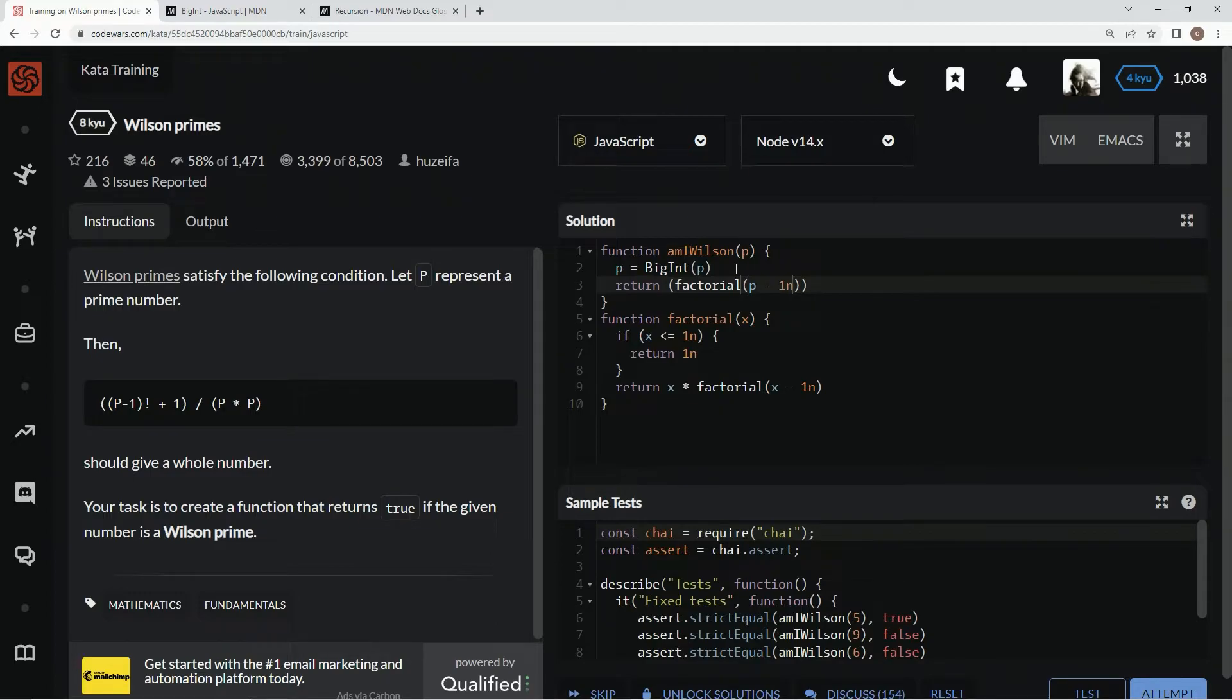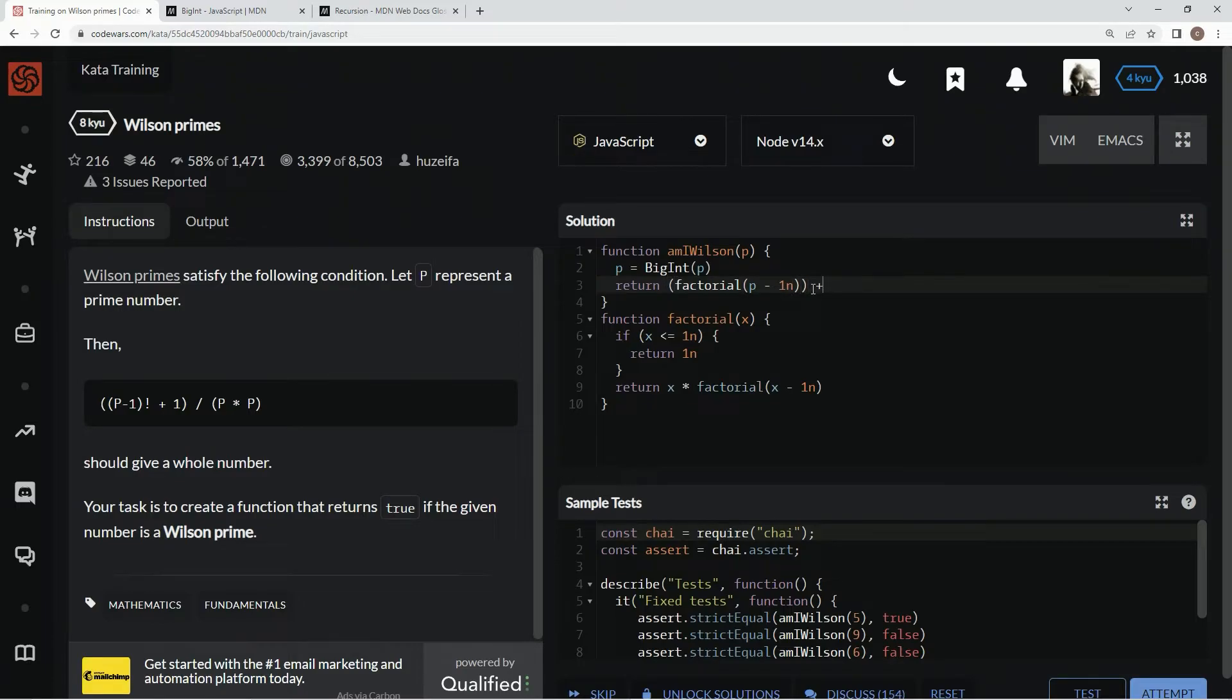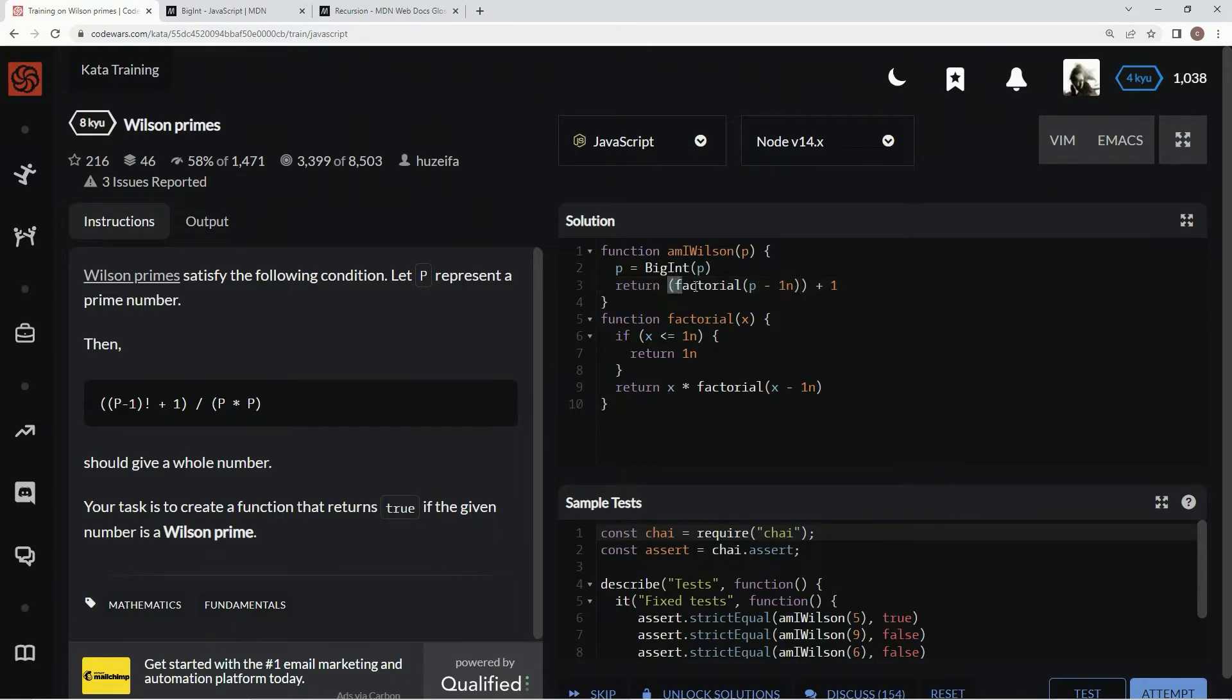And then we're going to add 1 to it, like right here, plus 1, and then we're going to do a remainder operator for this whole thing. So let's wrap this up in parentheses.